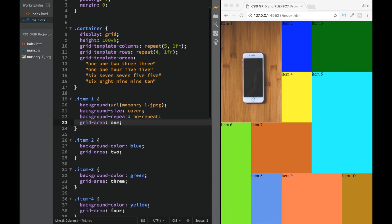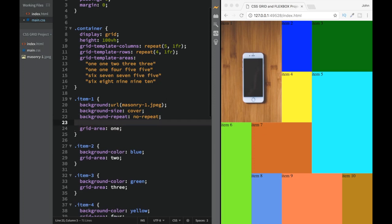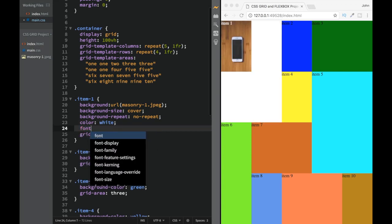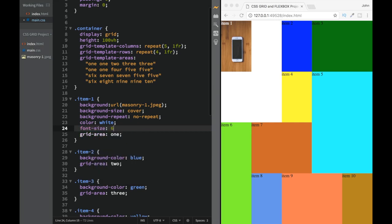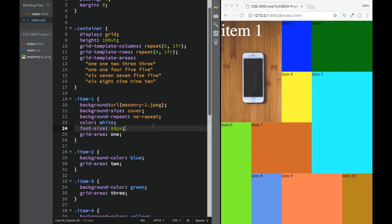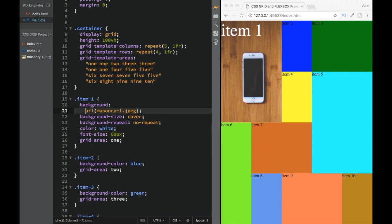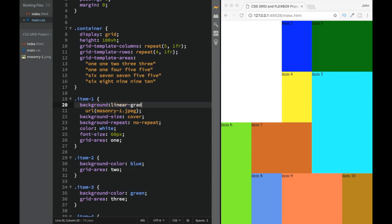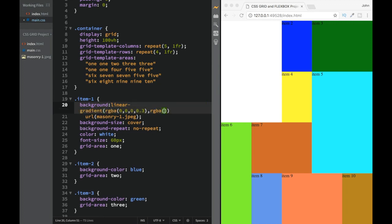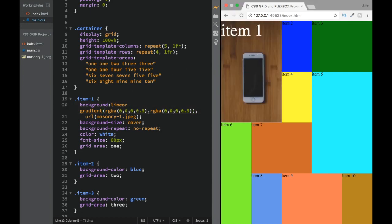We also add color: white and font-size: 60px so the text stands out. Then we add a linear-gradient overlay using rgba(0,0,0,0.3) to rgba(0,0,0,0.3) as a dark overlay — don't forget the comma between the background values. Now the text stands out much better against the image.